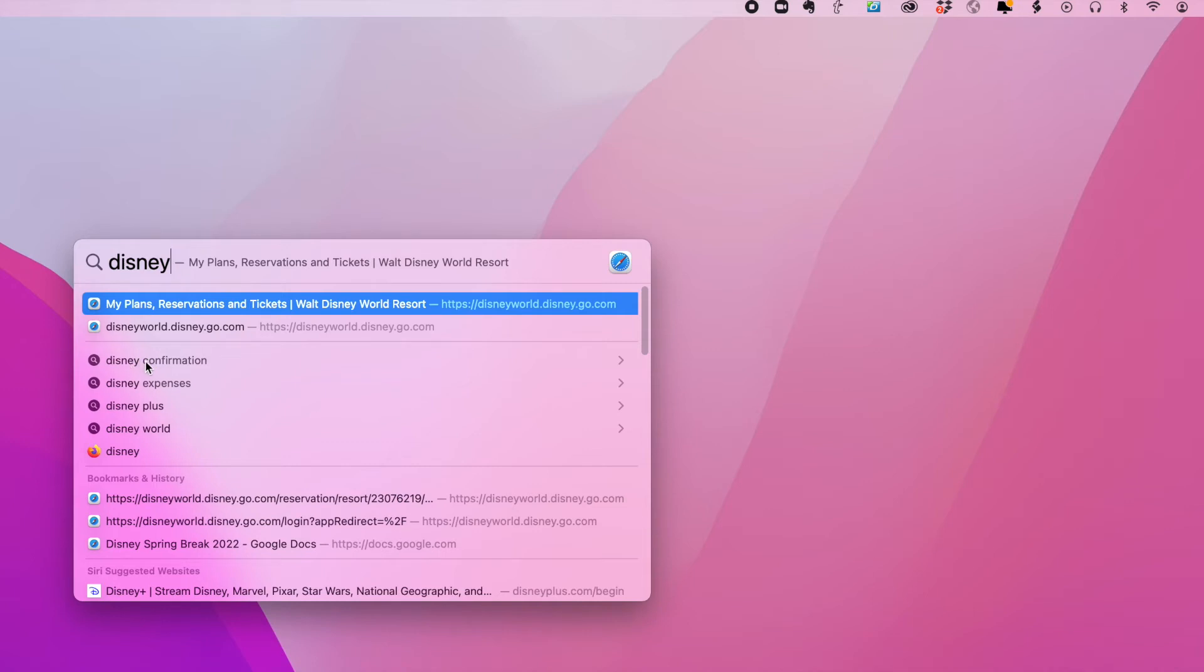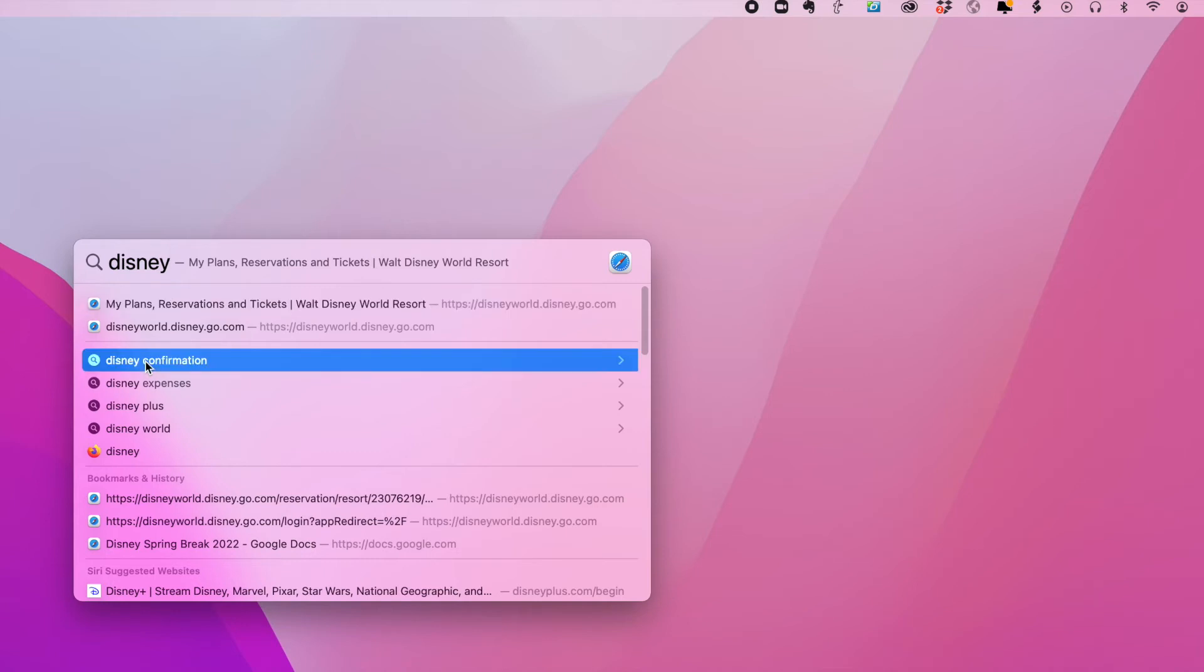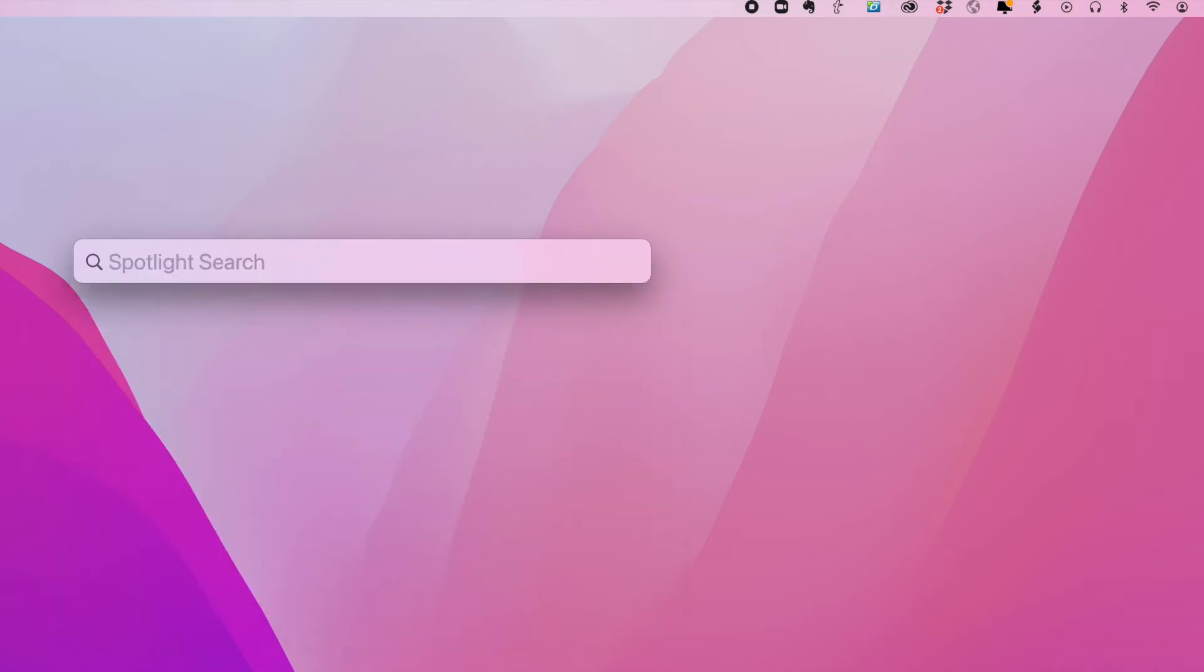If I want to copy an item, I can drag it from the results list to my desktop or to whatever kind of folder window I want. So I can grab this March vacation PDF, click on it, and pull it out of Spotlight right to my desktop.